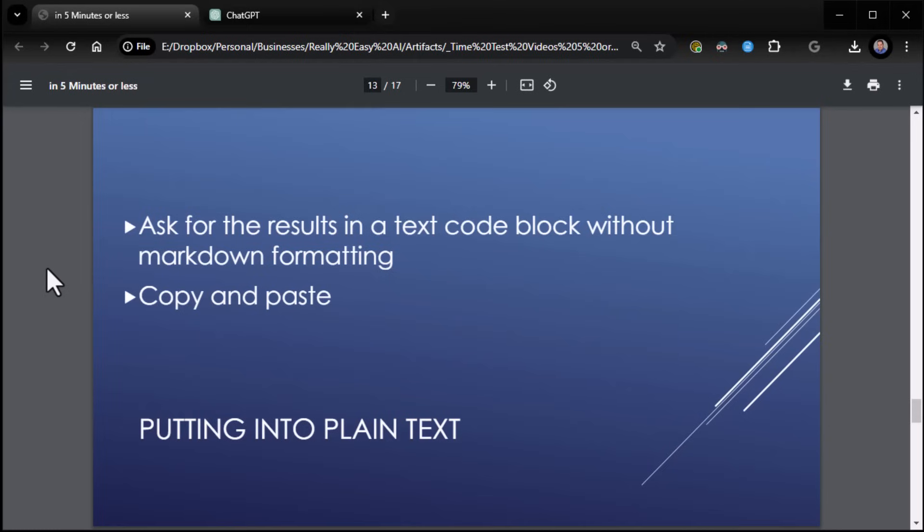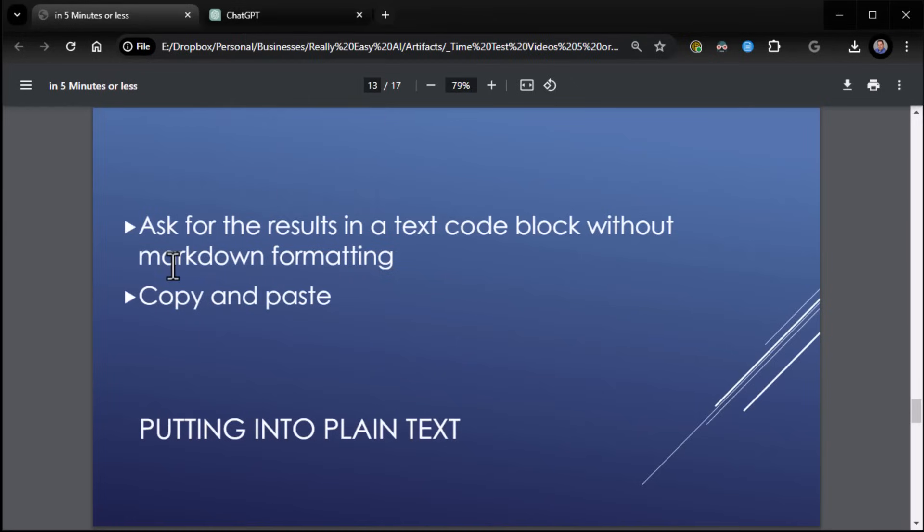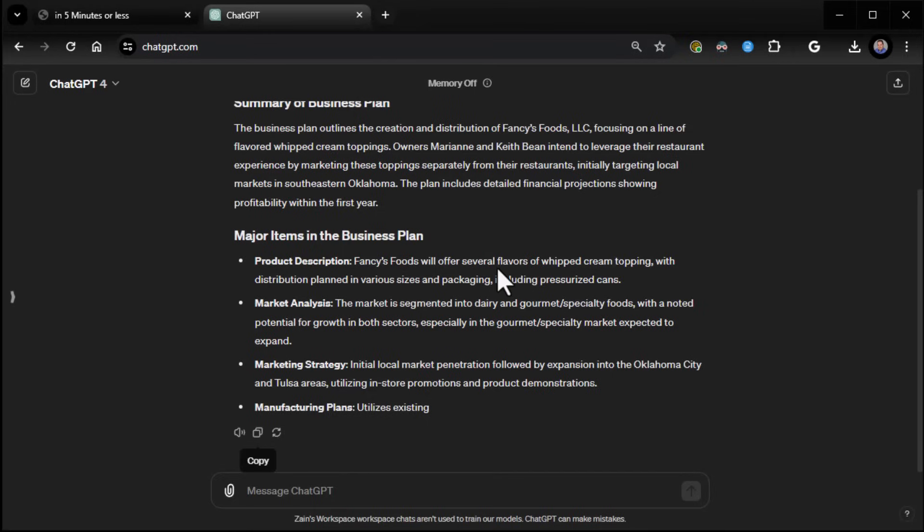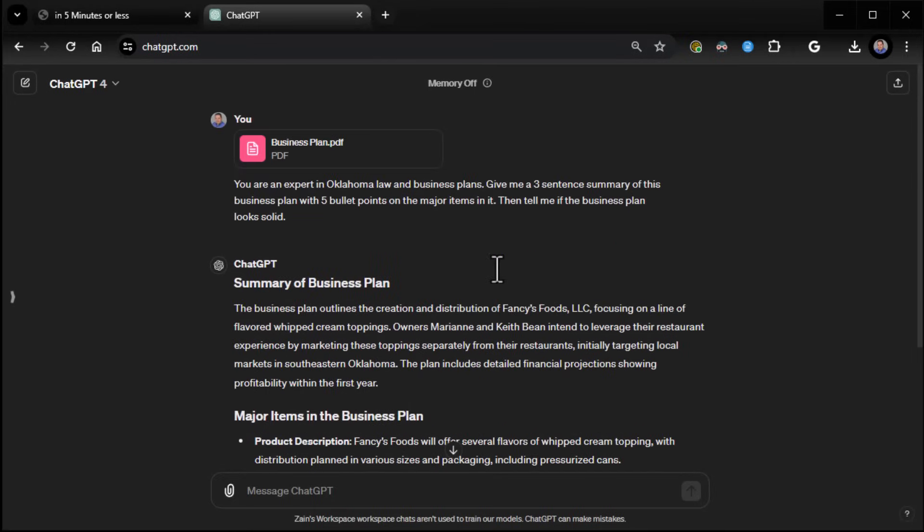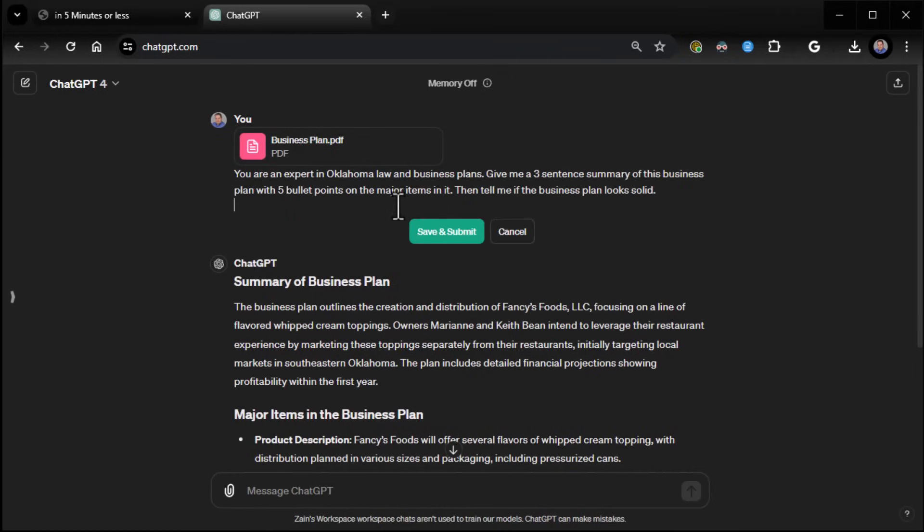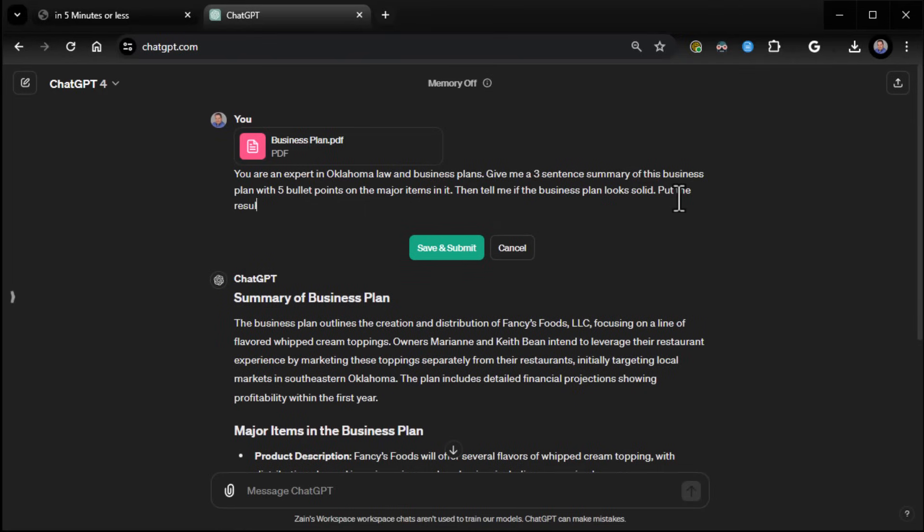There is another way though. Oftentimes it'll add extra formatting you don't want. So maybe you just want it in plain text. What you can do is tell it to put the results into a text code block without markdown formatting. That's the special formatting it's using. And check this out. You don't have to rewrite the prompt. You can just go back to your original prompt, click on this little pencil, and then just add the extra part. Put the results into a text code block without markdown formatting.